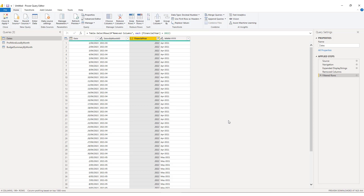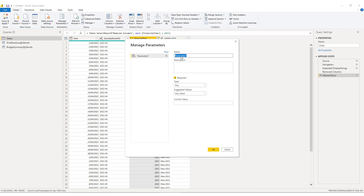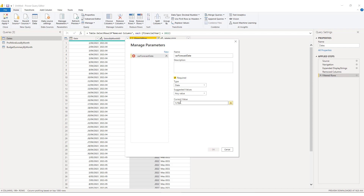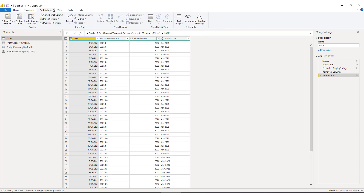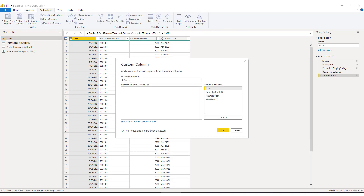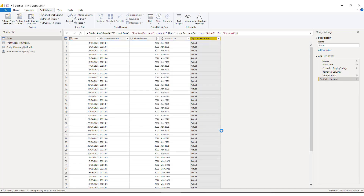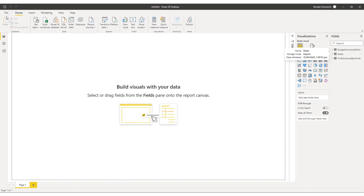One last thing we'll need to do is add a custom field to control the toggle between actual data and forecast data. We'll add a new parameter called var forecast date, set it to a date type, and enter the 1st of October 2022 as its default value. We can then return to the dates endpoint, add a custom column called is actual forecast, and set its value to an if statement: if the date is less than the var forecast date, return the word 'actual'; otherwise return the word 'forecast'. Once done, we click OK, then close and apply to finish editing the data.